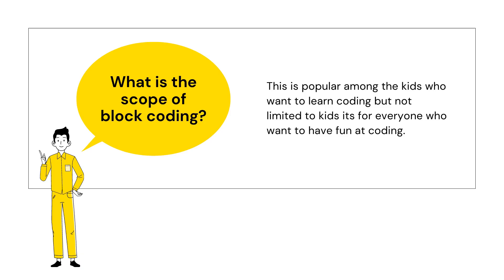Now the question would be, what is the scope of block based coding? If you look at the current trend, this is popular among the kids who want to learn coding. But not necessarily limited to kids. It's for everyone who want to have fun at coding.